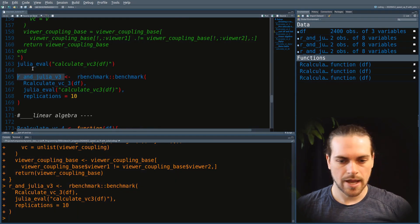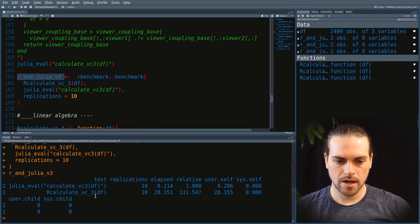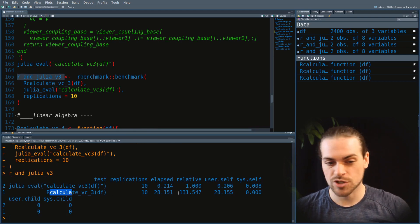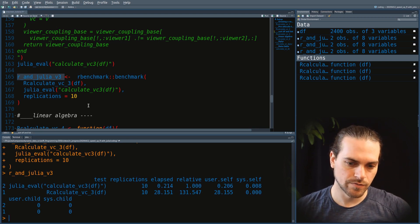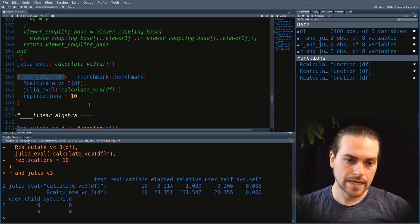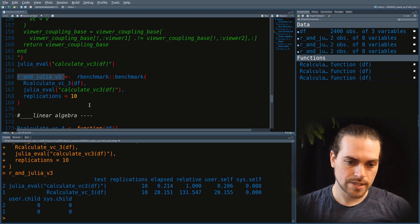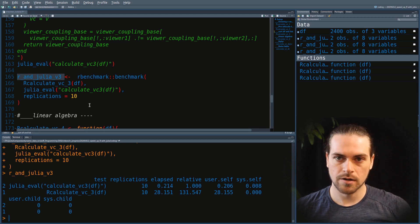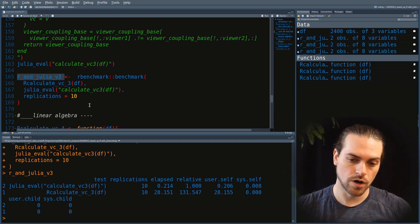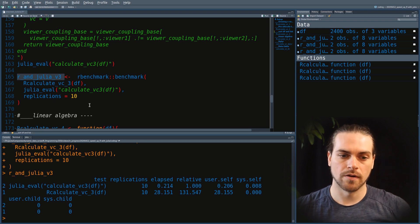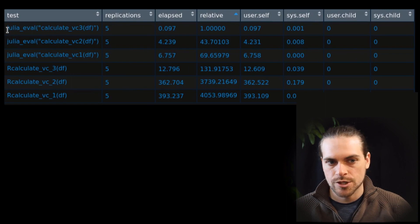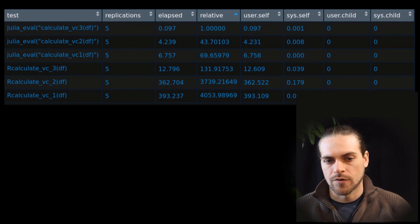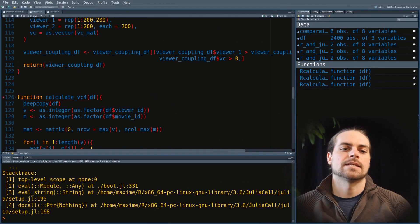The timings are done. In this case the R code was 131 times slower than the Julia code. Interestingly, V1, V2, and V3 have been going up in the gain you get with Julia. Version 3 is already much faster in R than version 2, but it is that much more faster in Julia. With this global comparison, the fastest version is the third Julia version, and it is 4,000 times faster than the slowest R version.